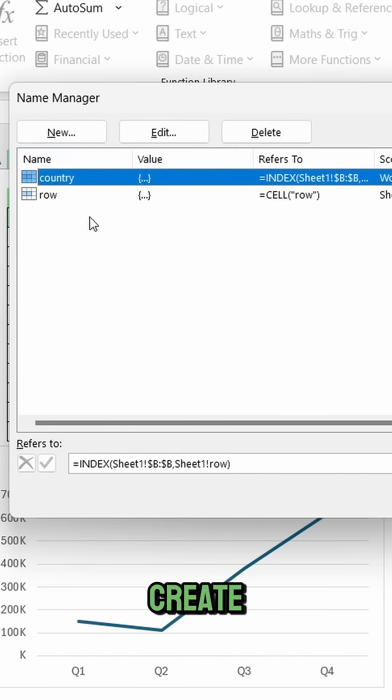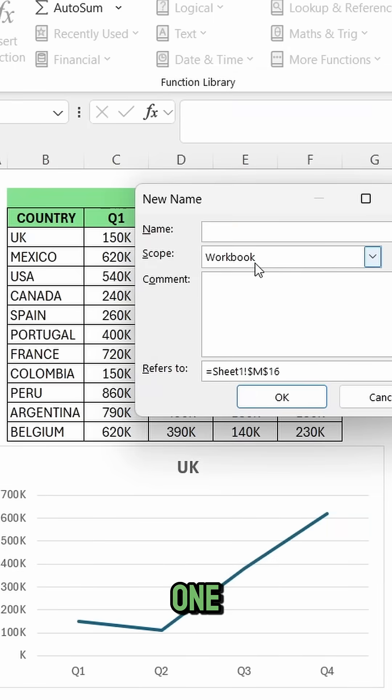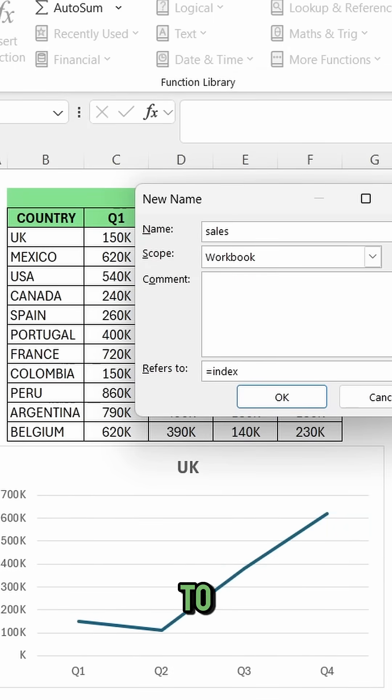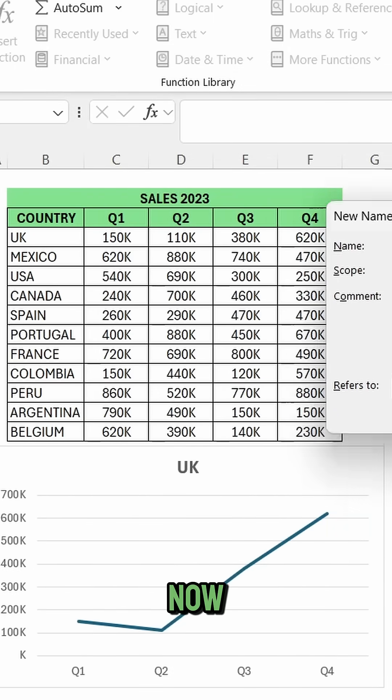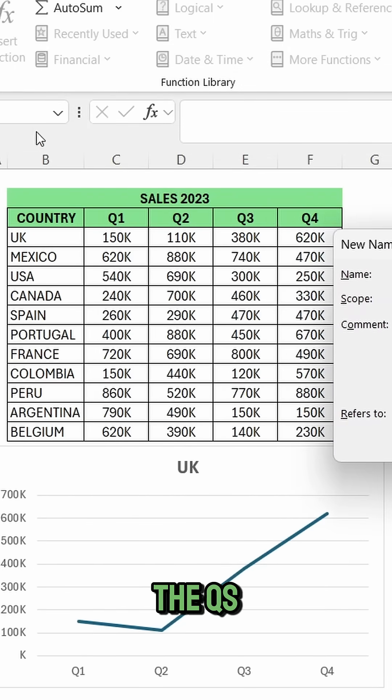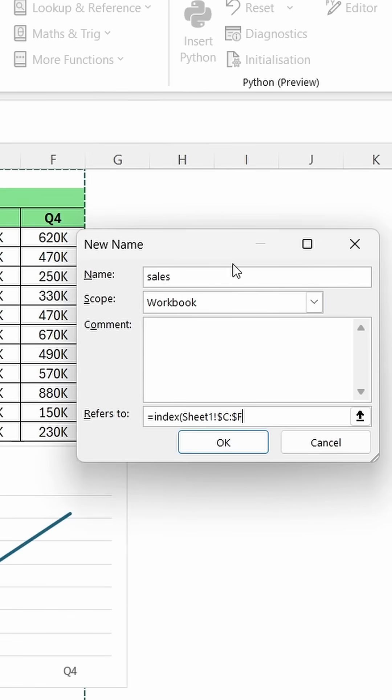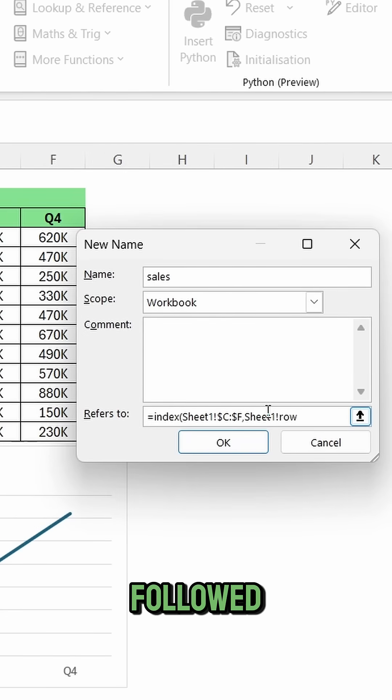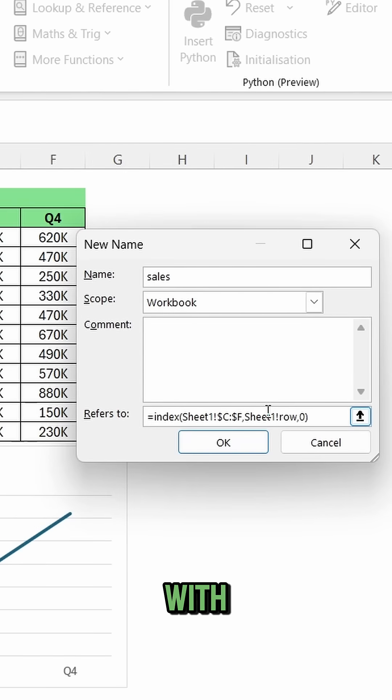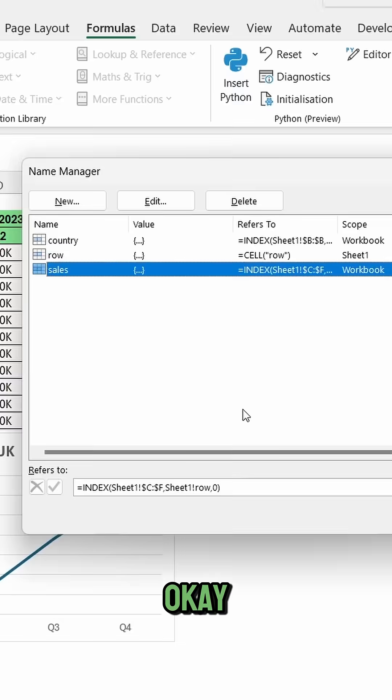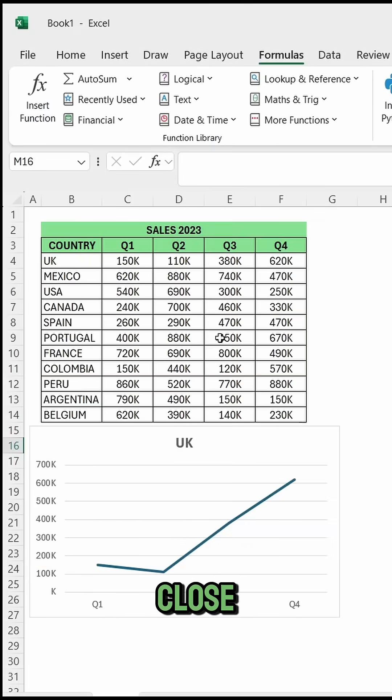We're going to create the last one, this one will be sales. We're going to use index function again, but now select the columns with the quarters, type a comma, then the name of the worksheet, followed by row, make this an exact match with a zero. Click ok and close.